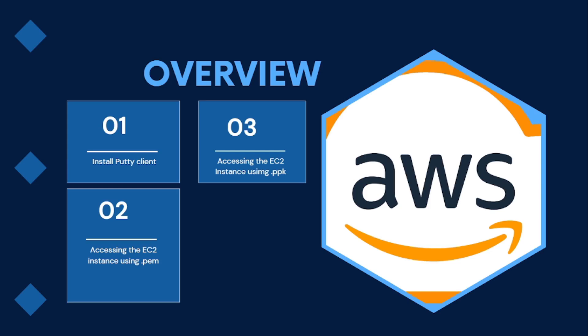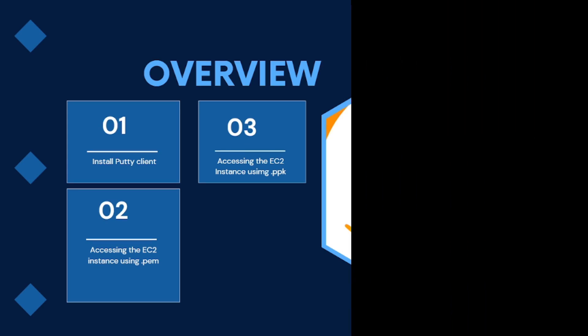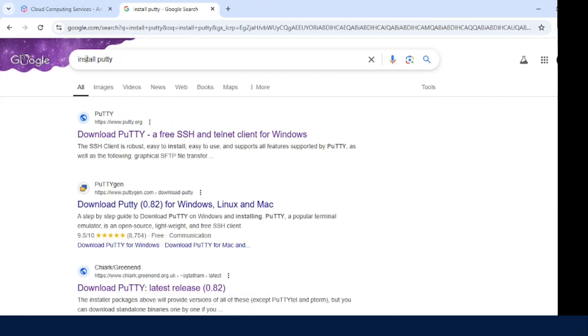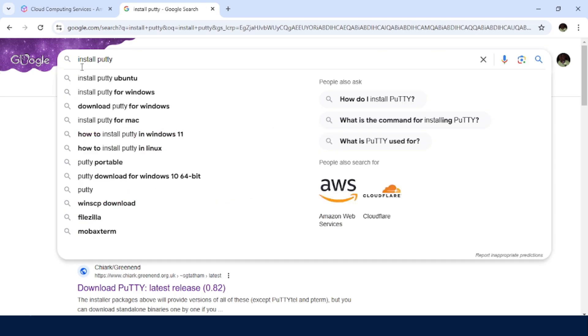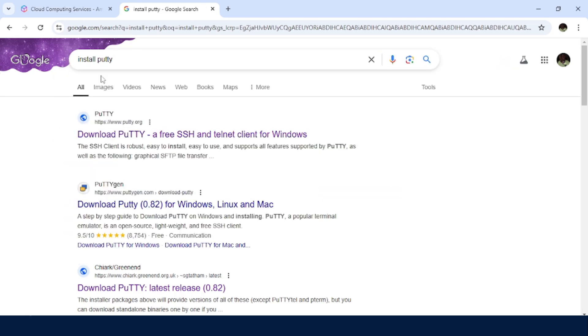So let us first of all install PuTTY on our machine. The first thing that you need to do is to access your browser. You can just search for install putty. So PuTTY will play the same role as the Linux terminal.